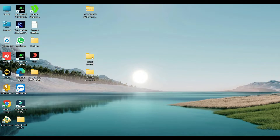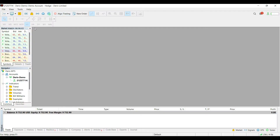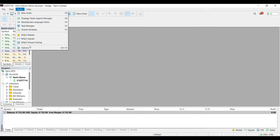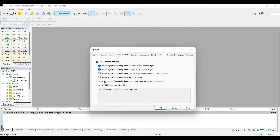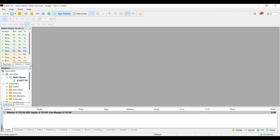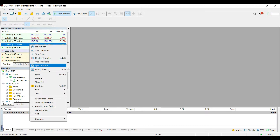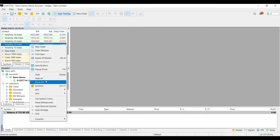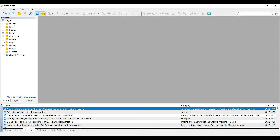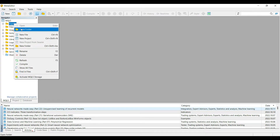Now log in your receiver account. After logging in to your receiver account, do the same steps: turn on algo trading, go to Tools, Expert Advisors — allow it and click OK. Then right-click and click 'Show All,' and go to the MetaQuotes Language Editor.